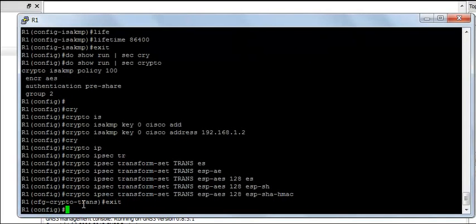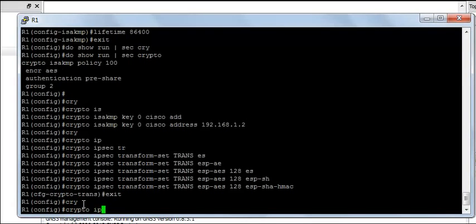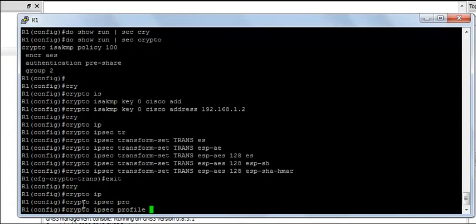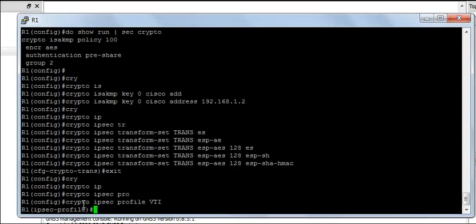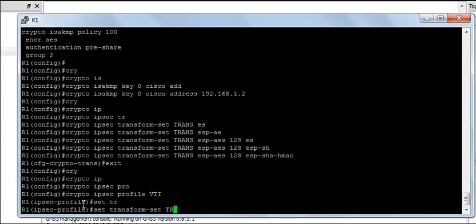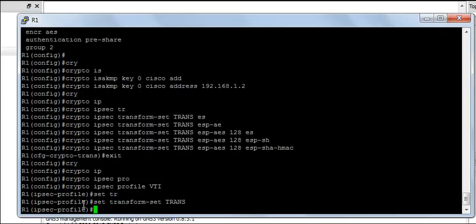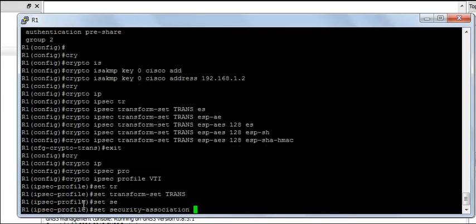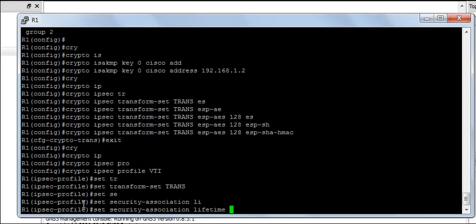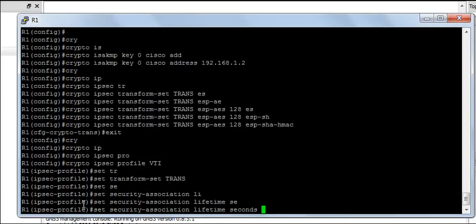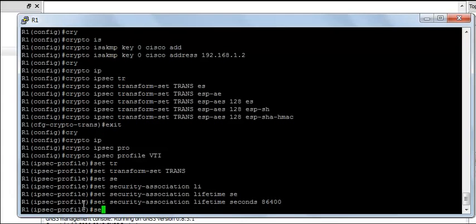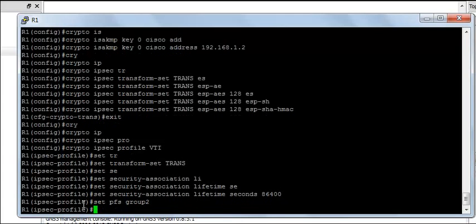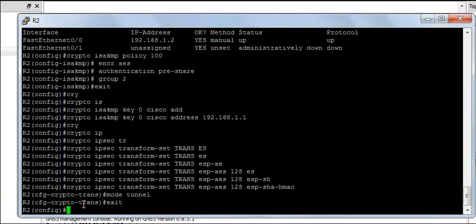Next, we need to create an IPsec profile on both the routers. I am going to say crypto IPsec profile, I am going to call it as VTI. I am going to set the transform set as trans and I am going to set the security association lifetime seconds 86400 and the PFS group 2.